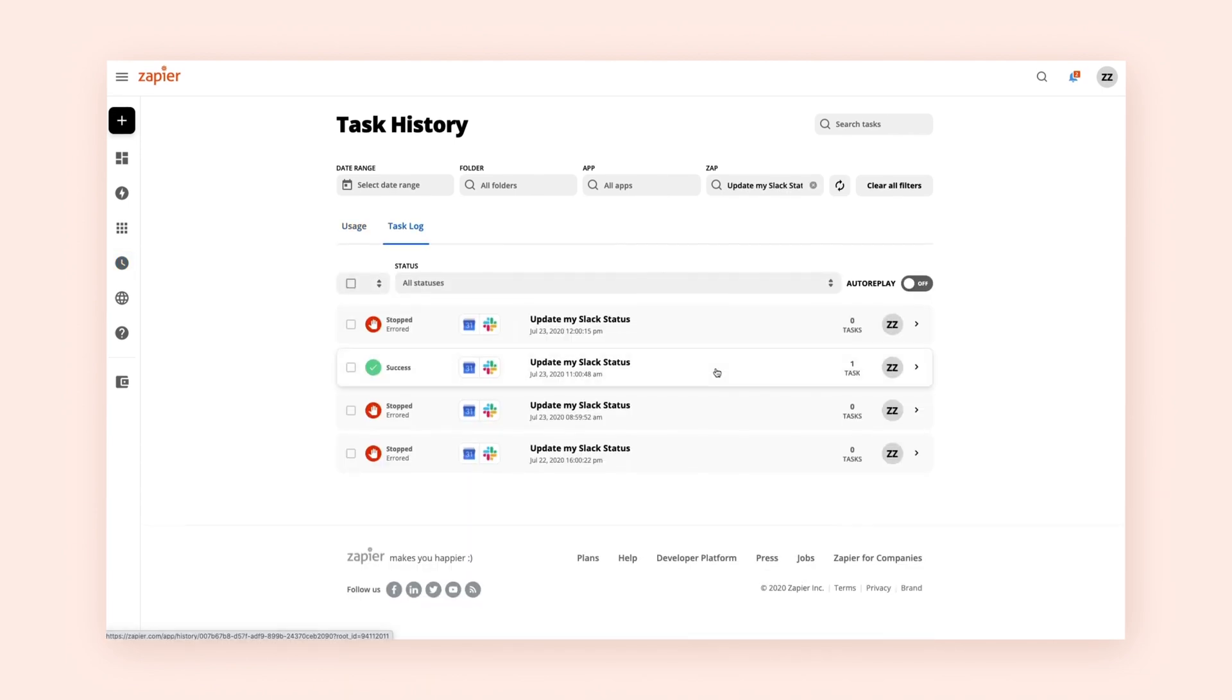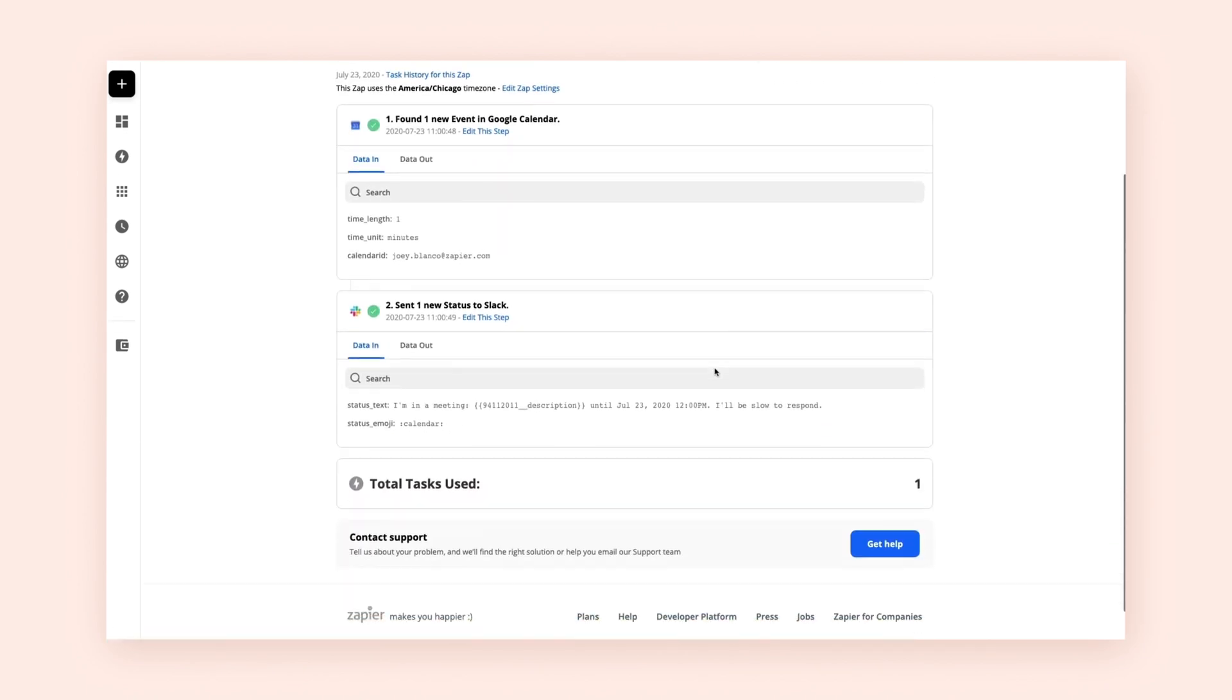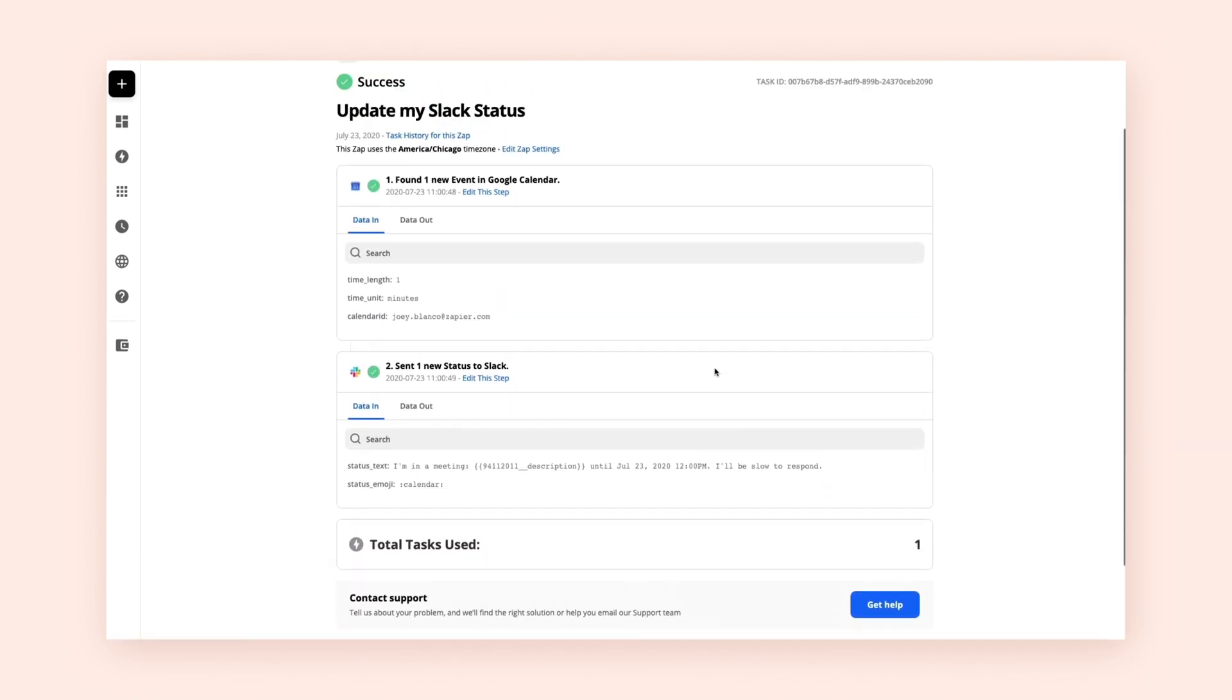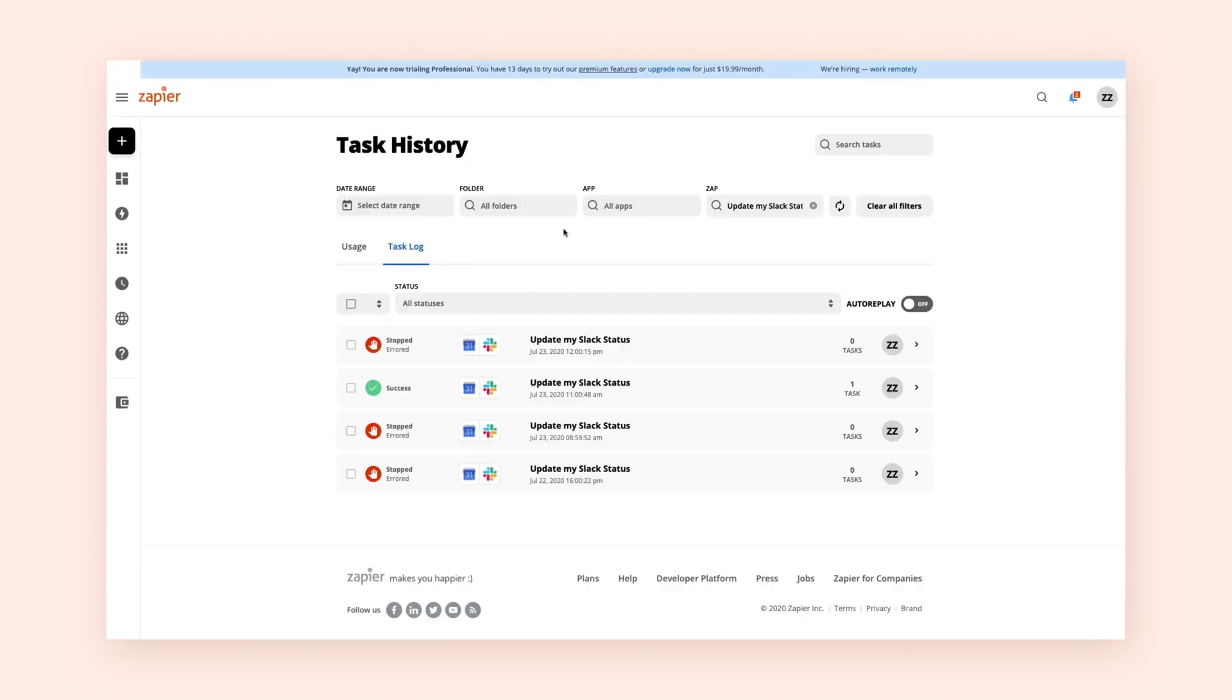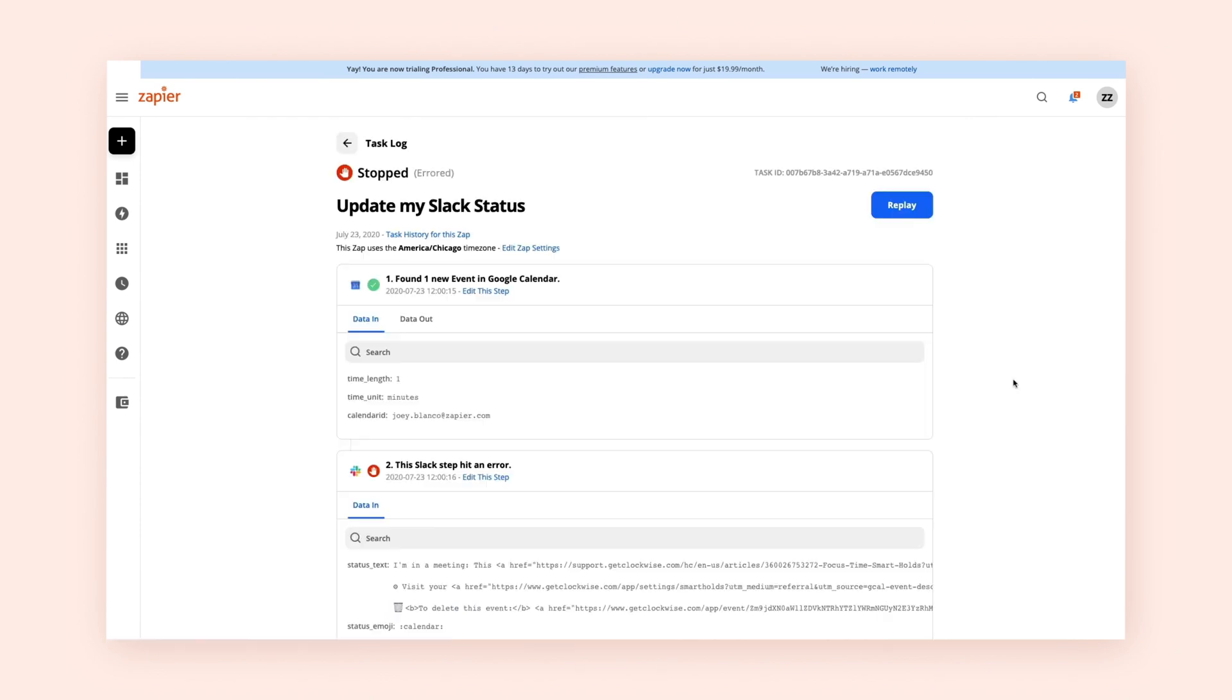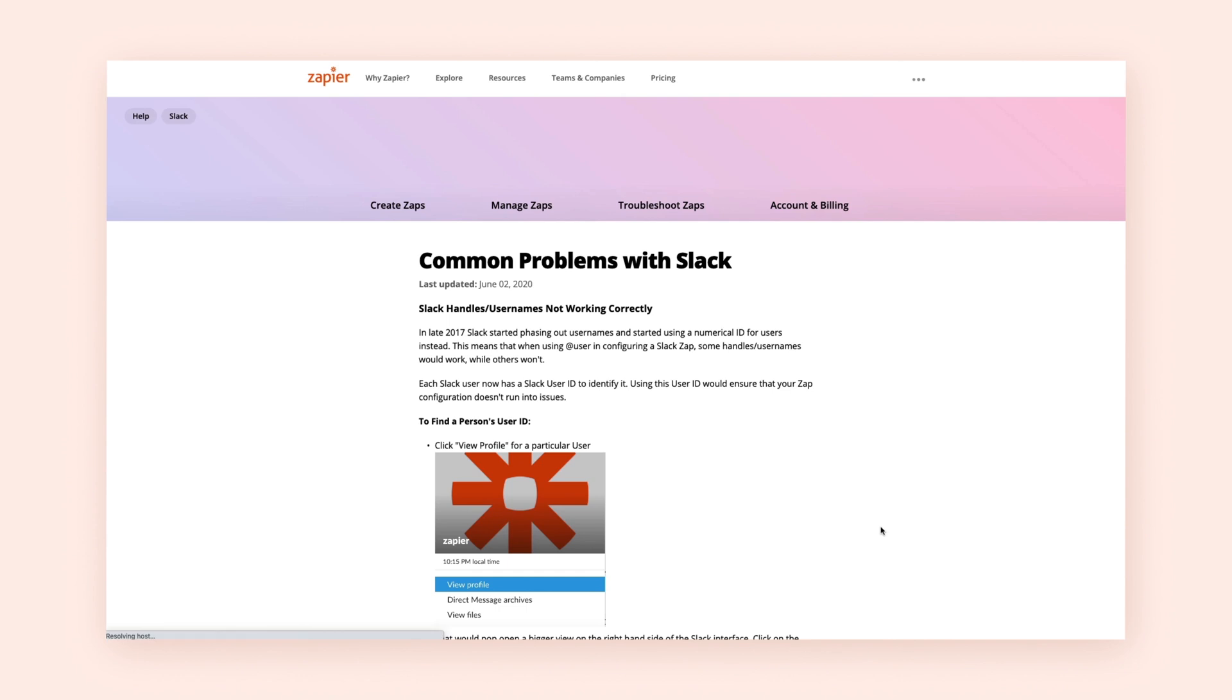Click on an individual ZAP to see a rundown of tasks your workflow attempted. Click on an individual task to view more details. If your ZAP encountered an error, you can see where the error occurred and why.